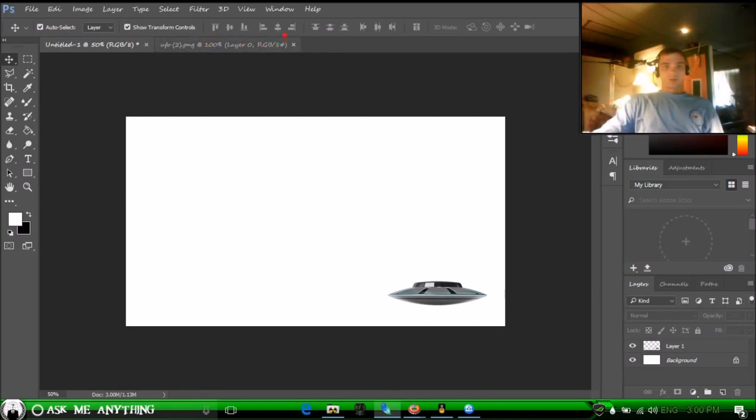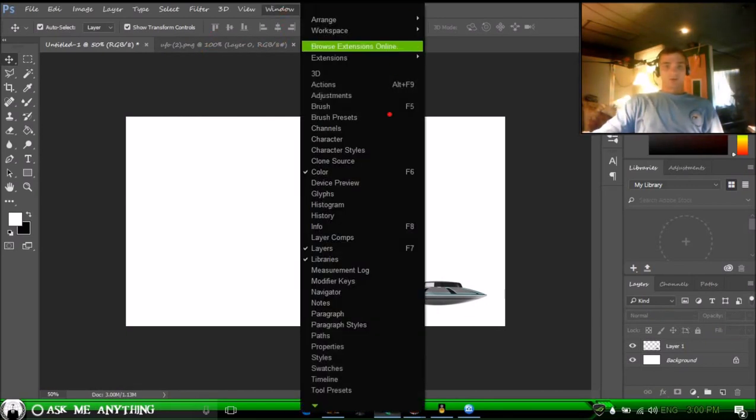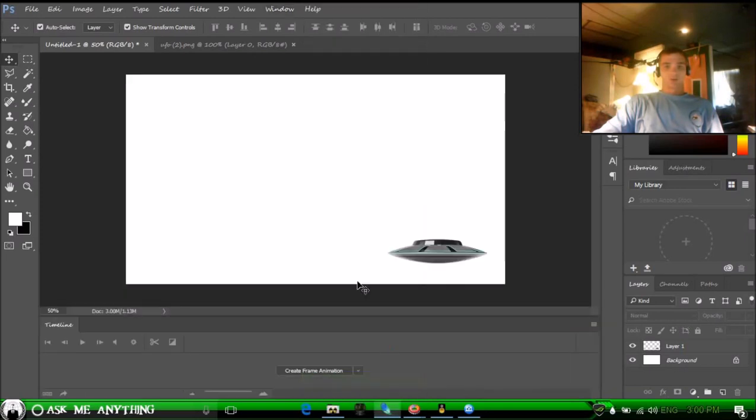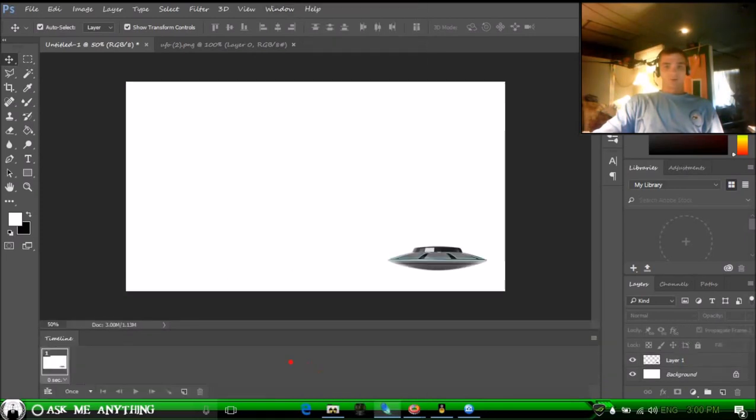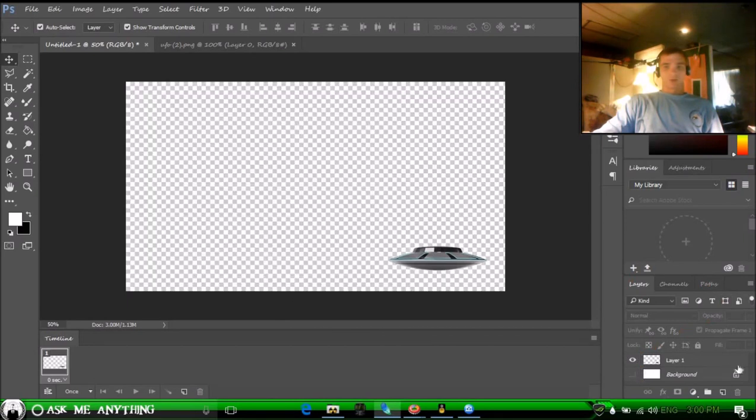Now you want to pull up your timeline. By default, this timeline is not selected. Go to Create Frame Animation. Let's get rid of this background.